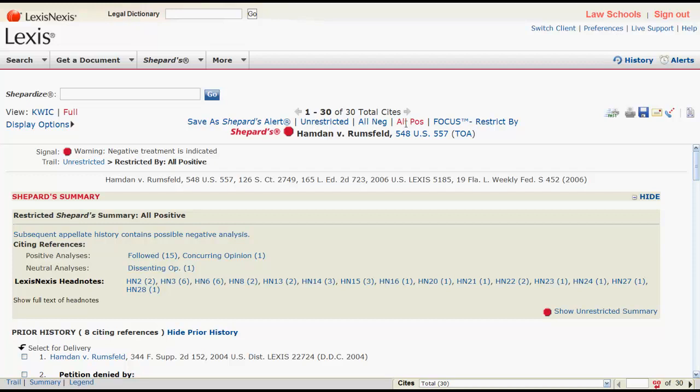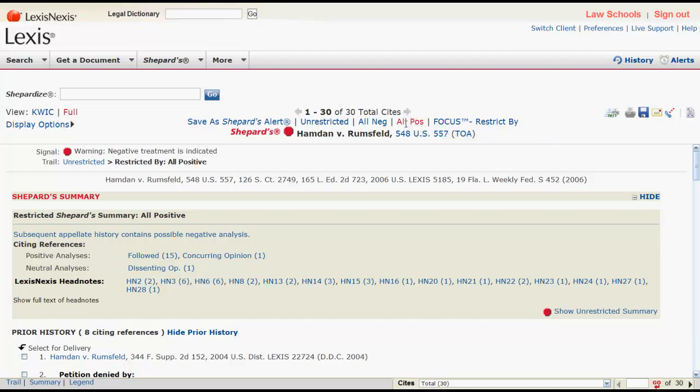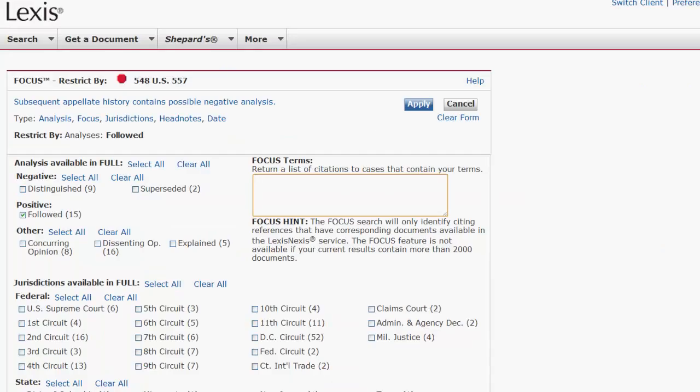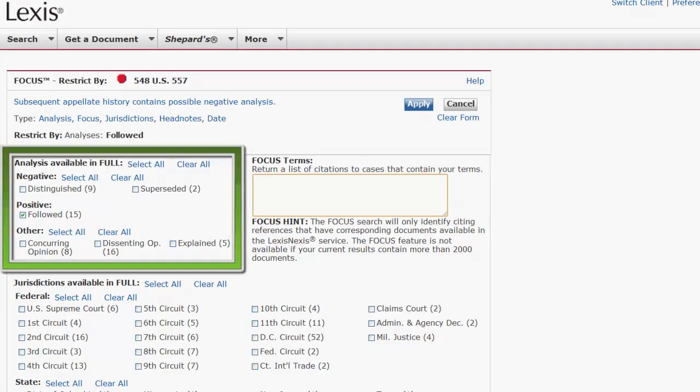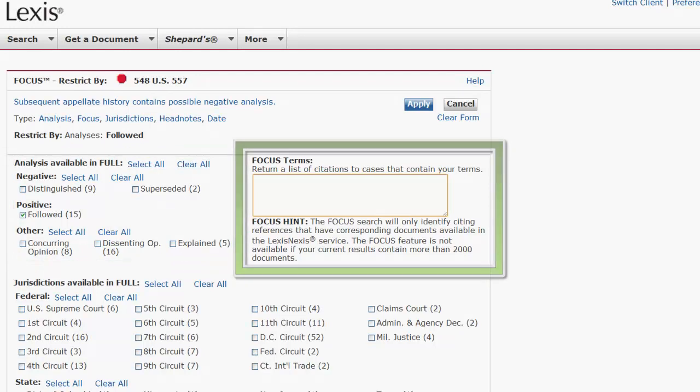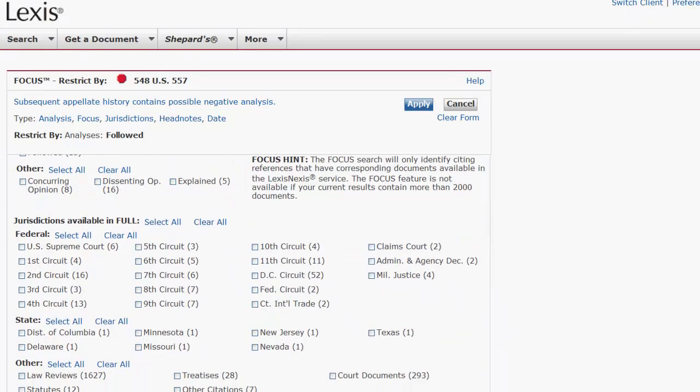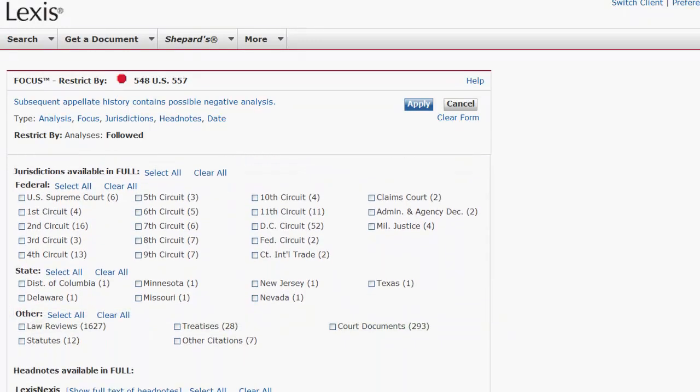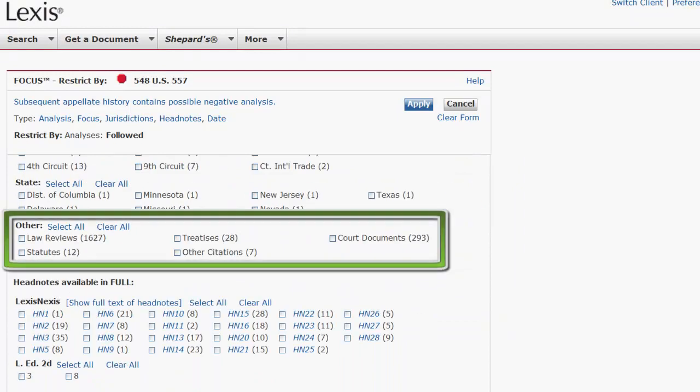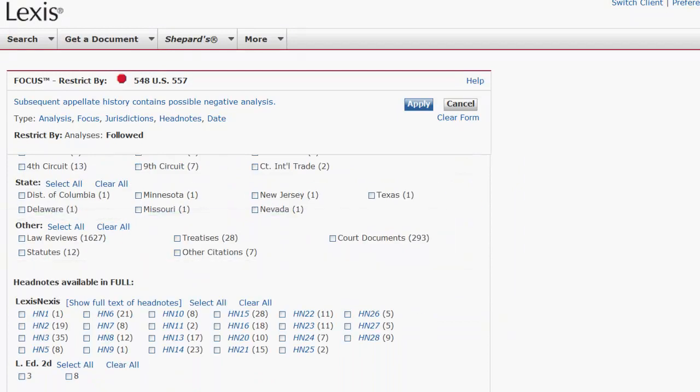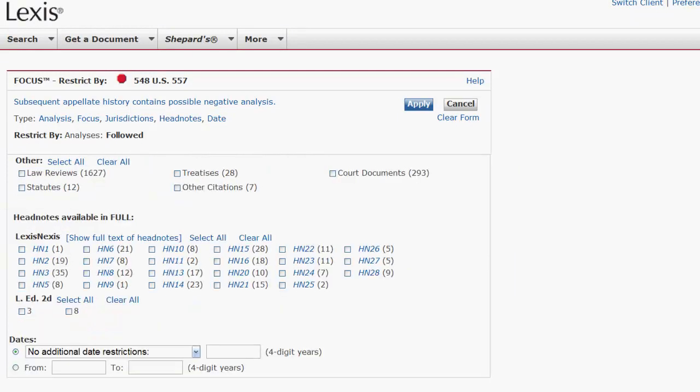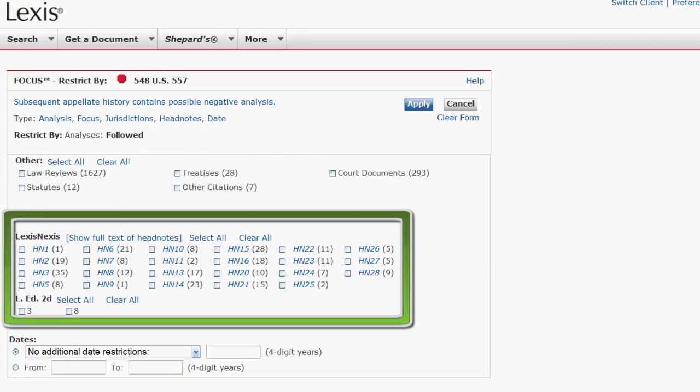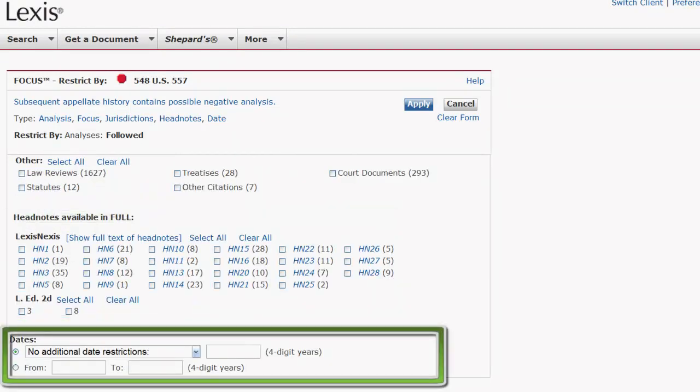All POS will limit the report to only positive citing references. You can also use Focus, Restrict By to limit the report by several different criteria. Using this feature, you can limit your results by analysis, key terms, jurisdiction, source type, headnotes, and date.